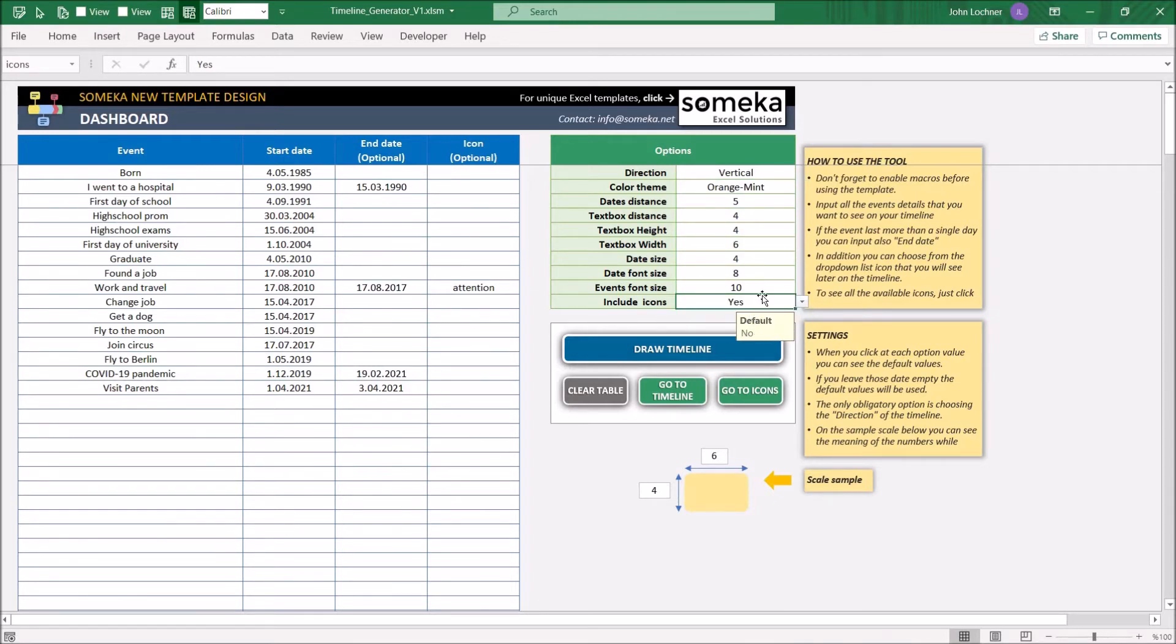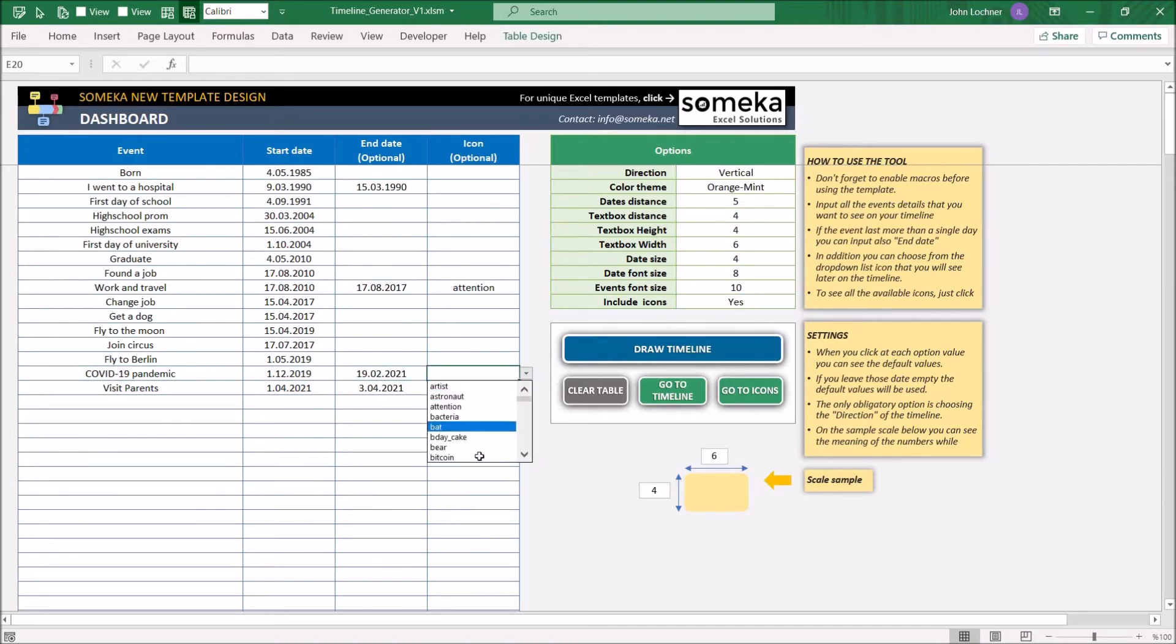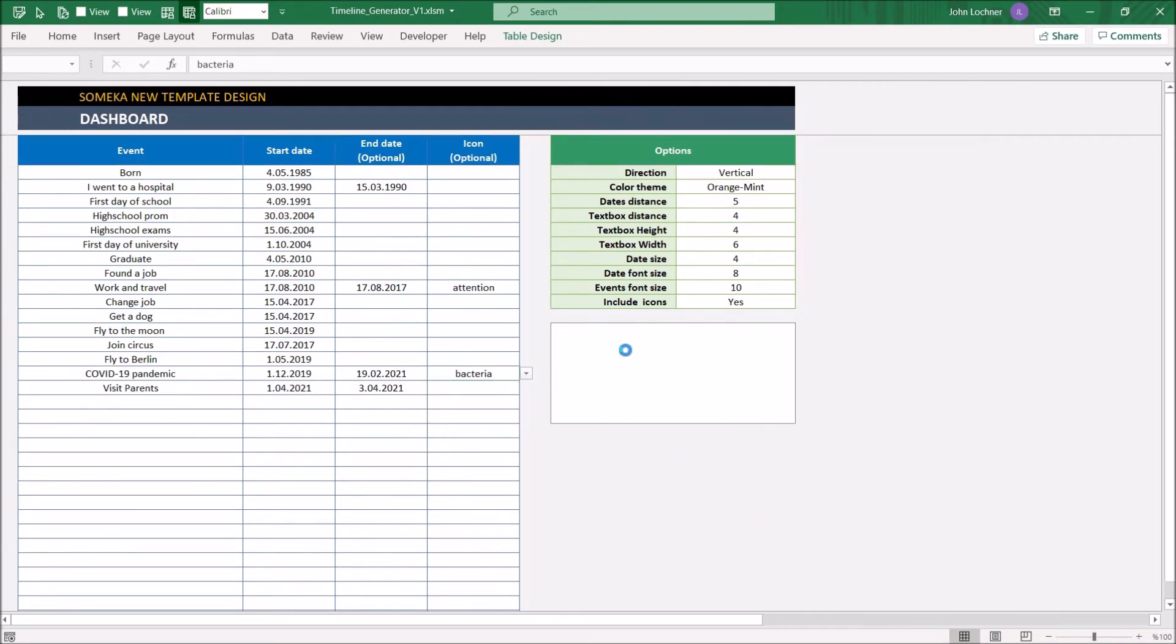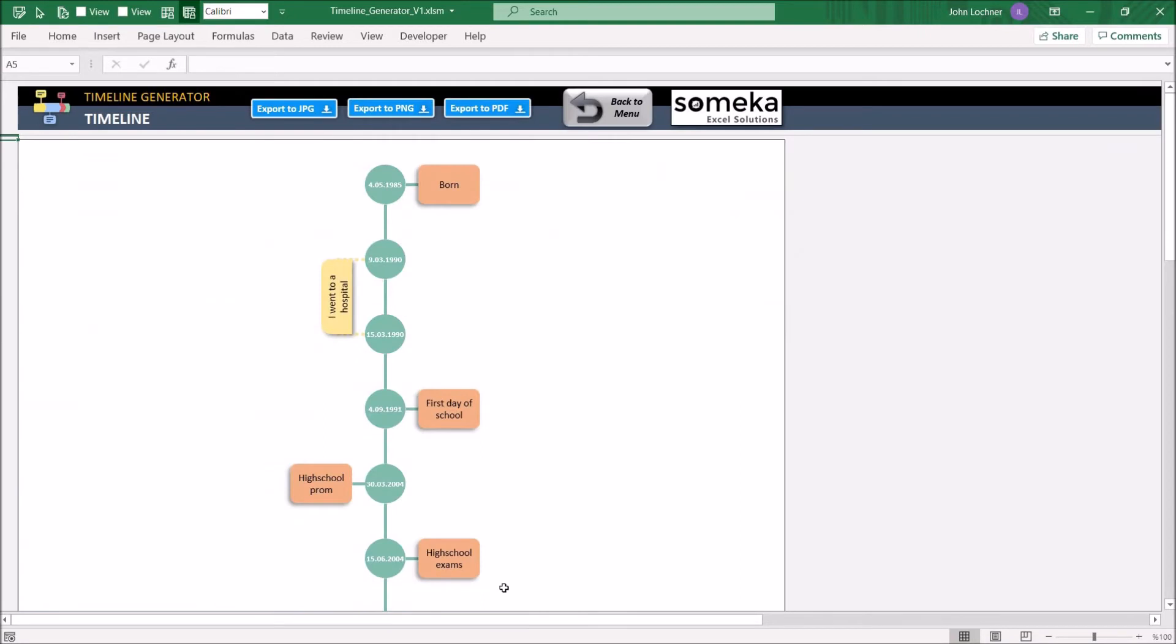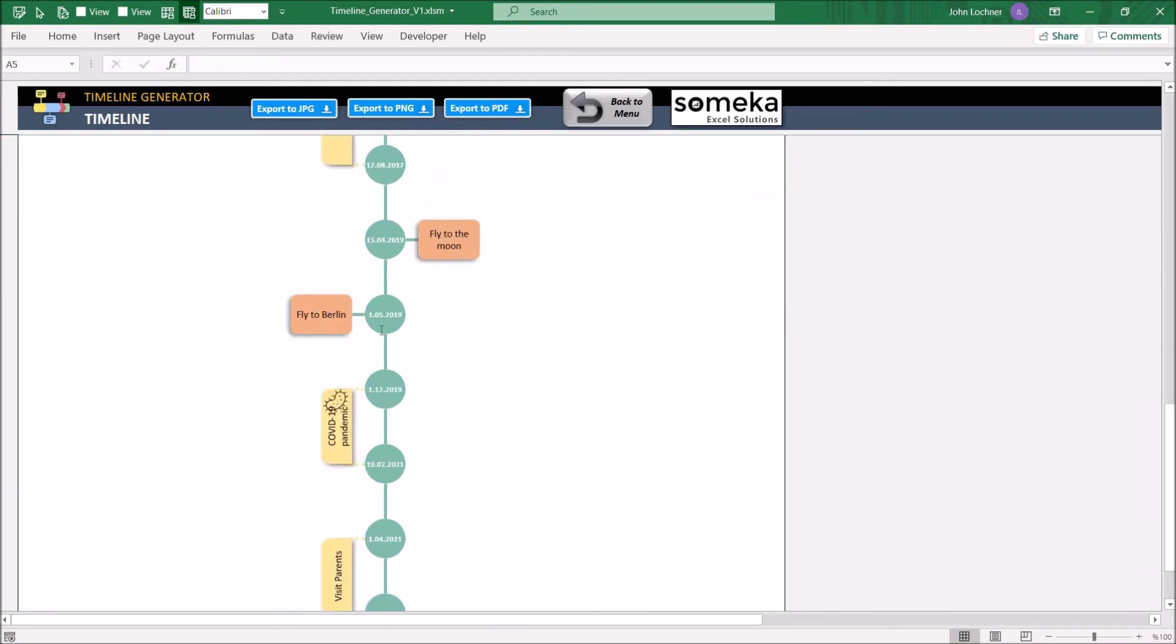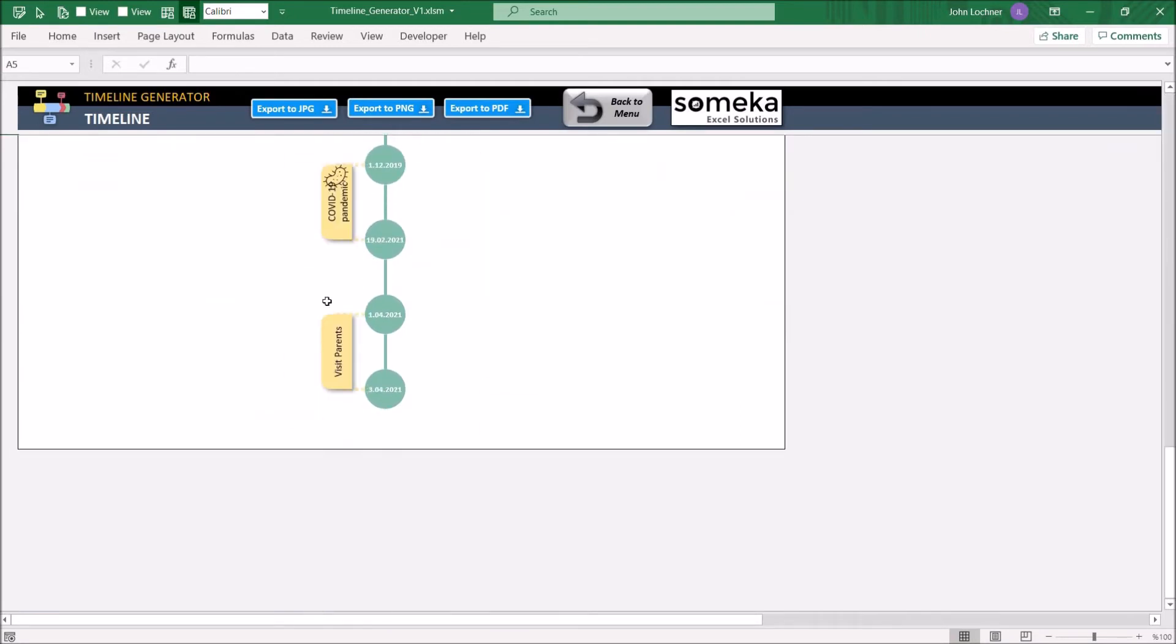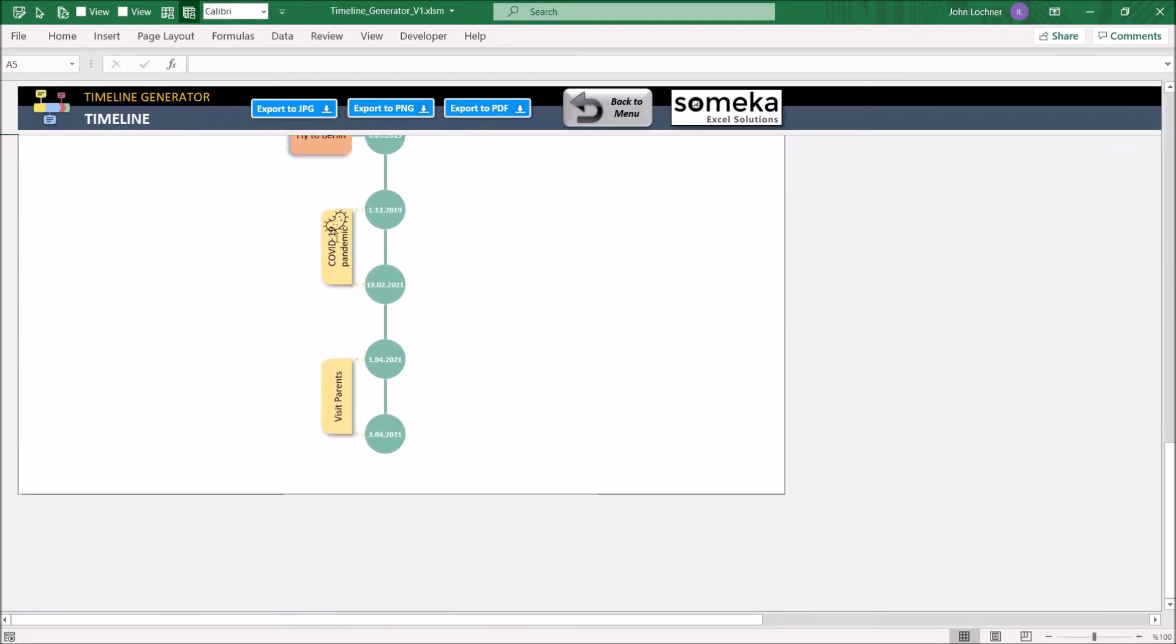Let's say that you would like to add an icon to COVID-19 pandemic. Choose your icon and then draw a timeline. Now as you can see, we can clearly see the icons.